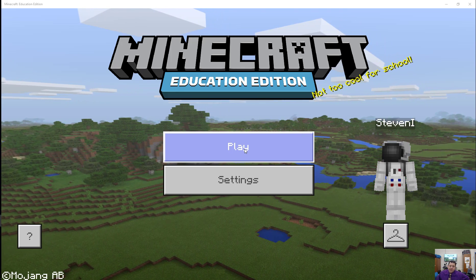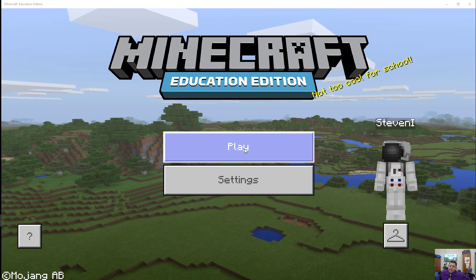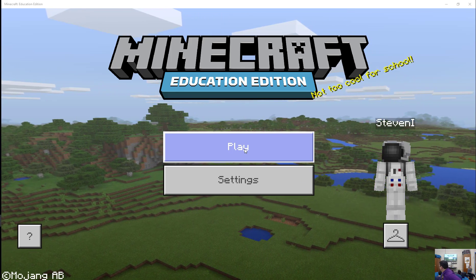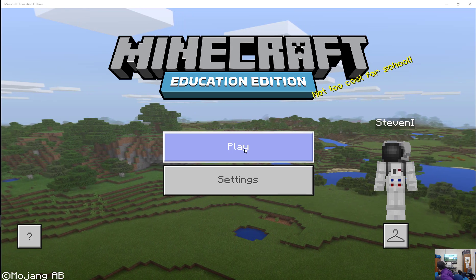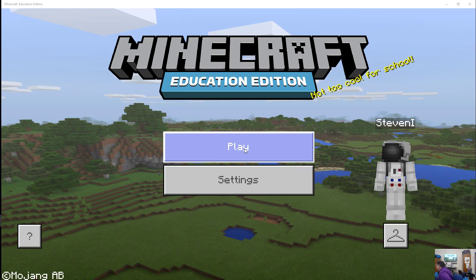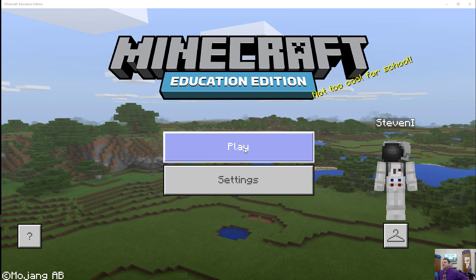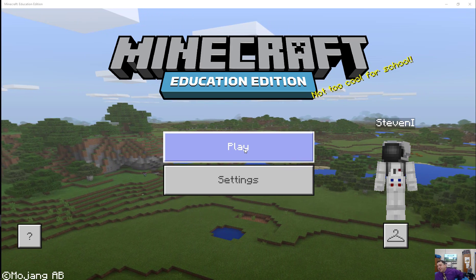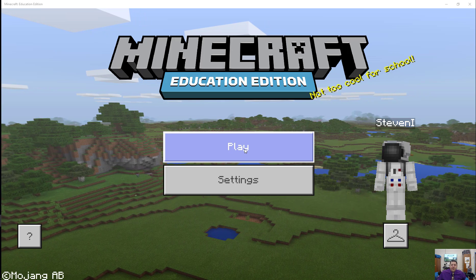My guess is a lot of these kids have played some Minecraft. Who plays Minecraft or has played Minecraft? They'll pick it up like nothing.